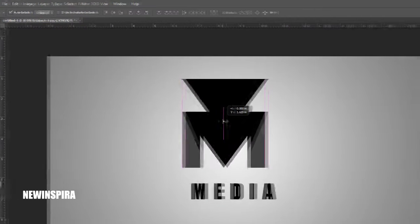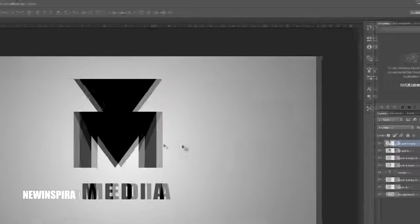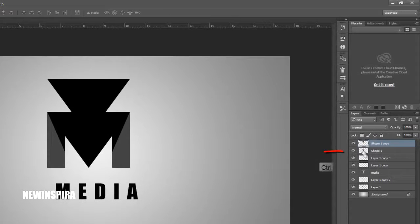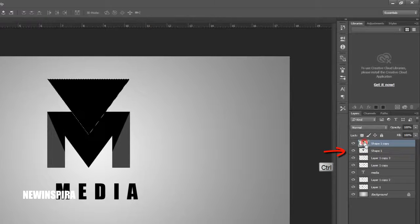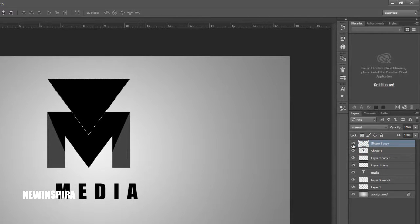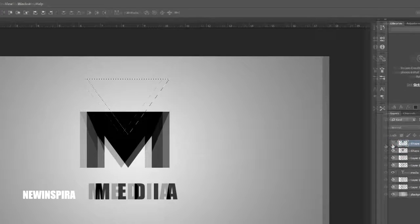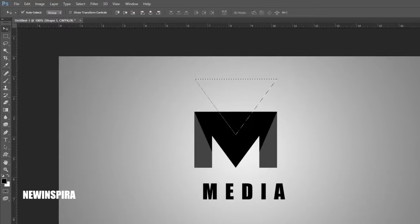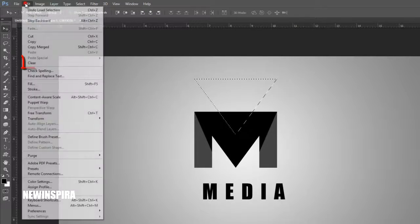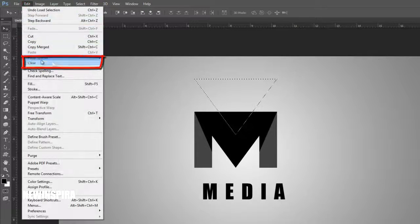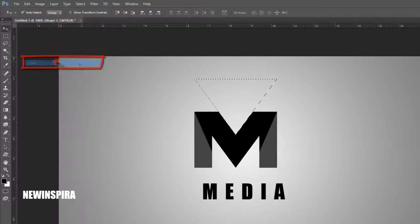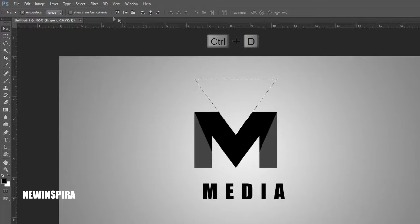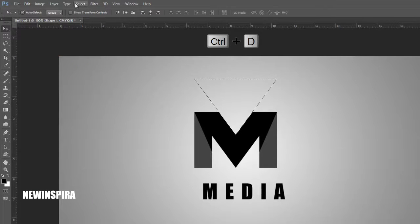Now set above triangle layer like this, and go to Layer Palette. Press Control and click below triangle layer icon for selection. Then go to Edit menu, and select Clear option, or press Delete button on keyboard. Then deselect the selection.